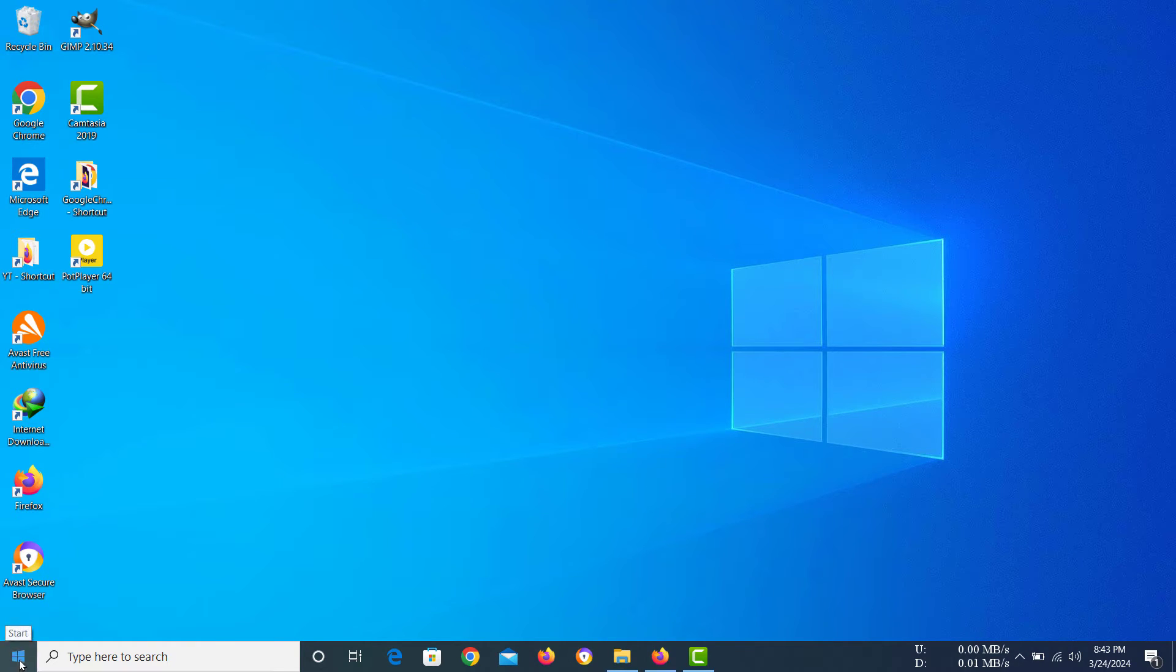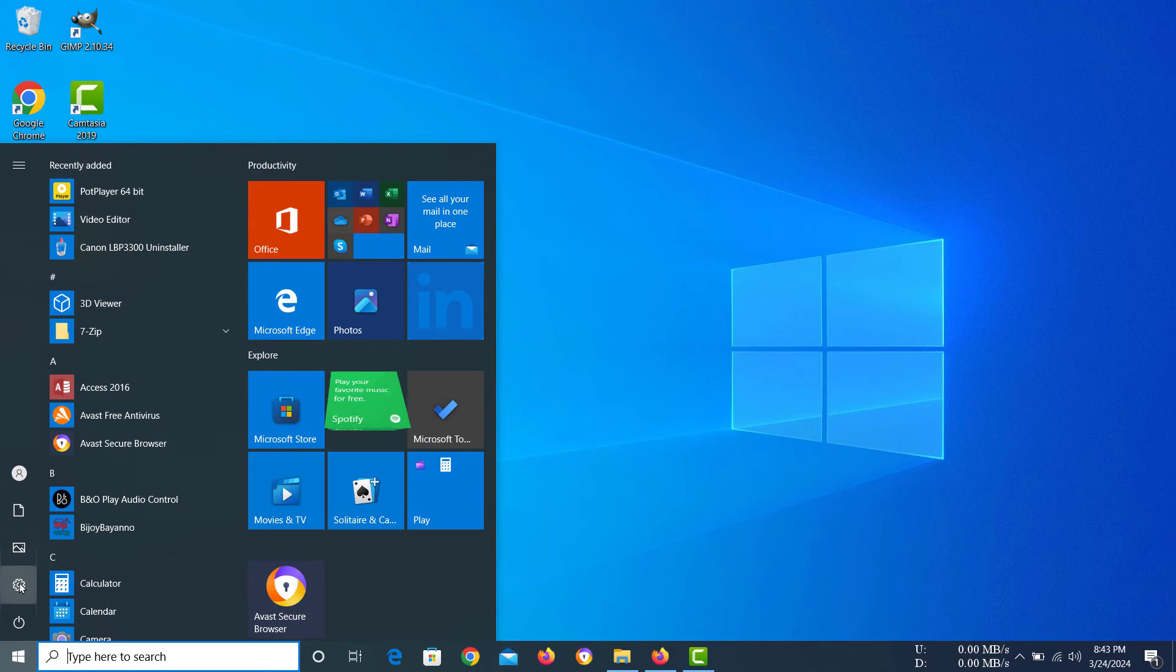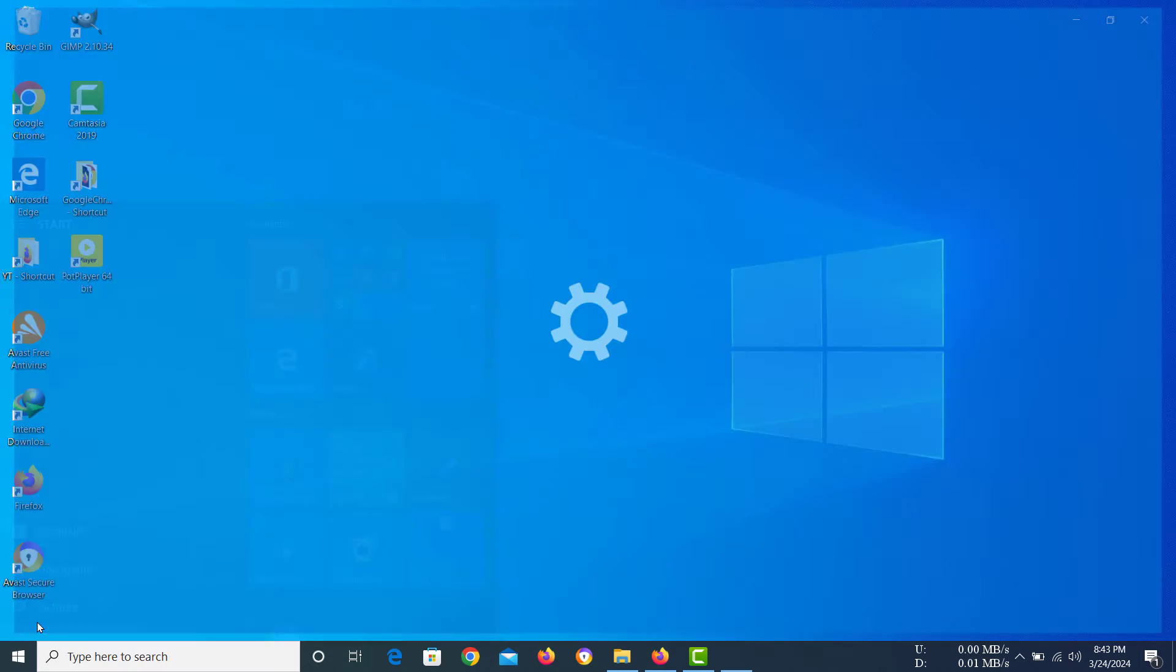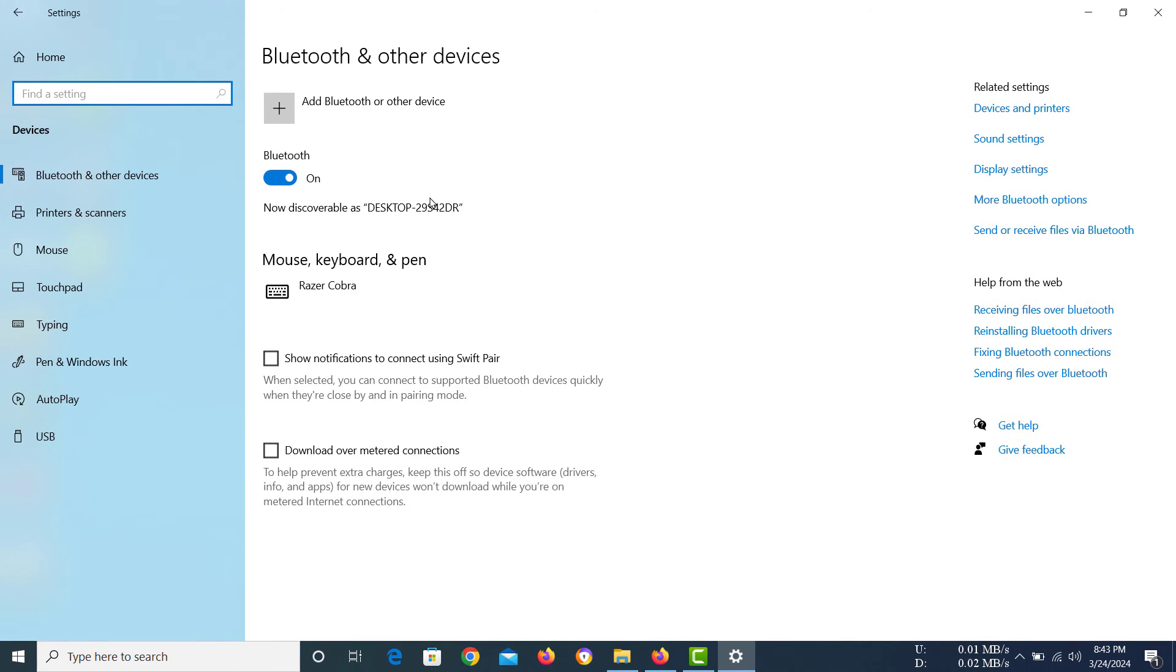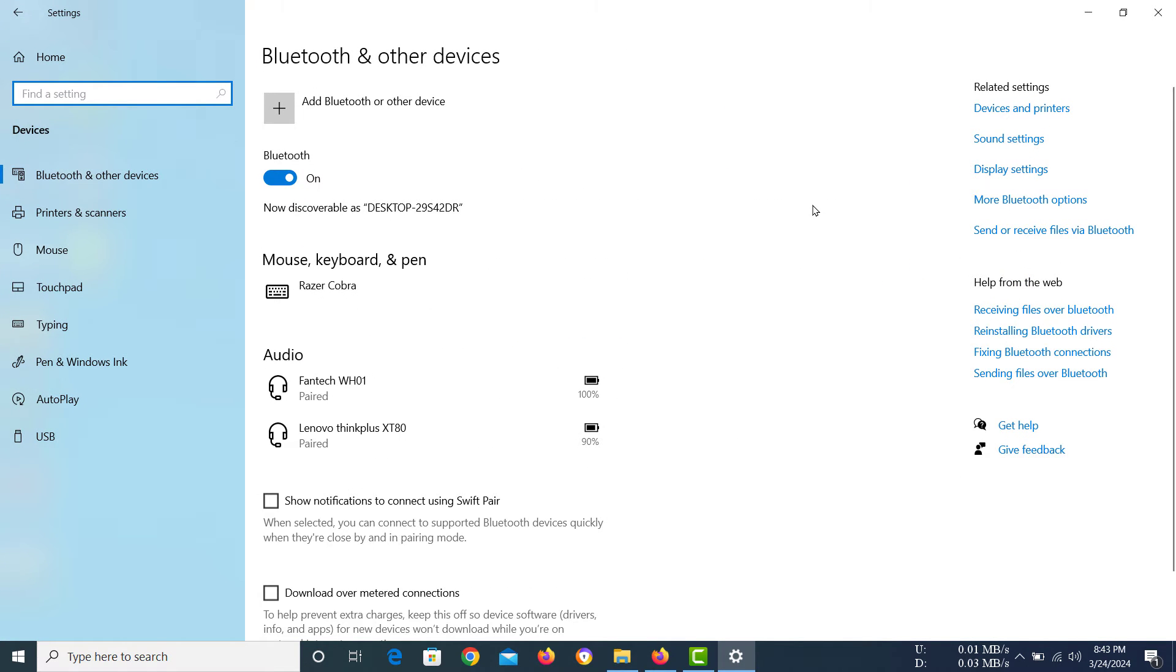The first thing that we need to do is, not right click on the start button, but rather you have to click on the start button and then go to settings. Now in here you have to go to devices.